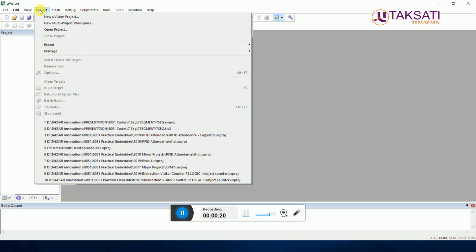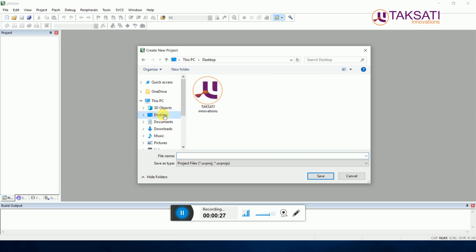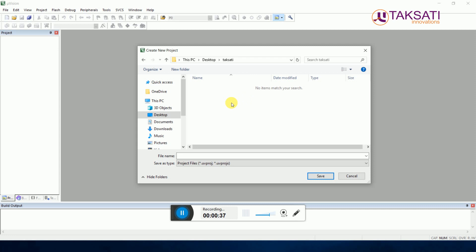We will make a folder on the desktop. Go to desktop, then make a folder with the name Takshati. Open this folder and then make a folder led1 because I will make different programs - led1, led2, led3, and so on.